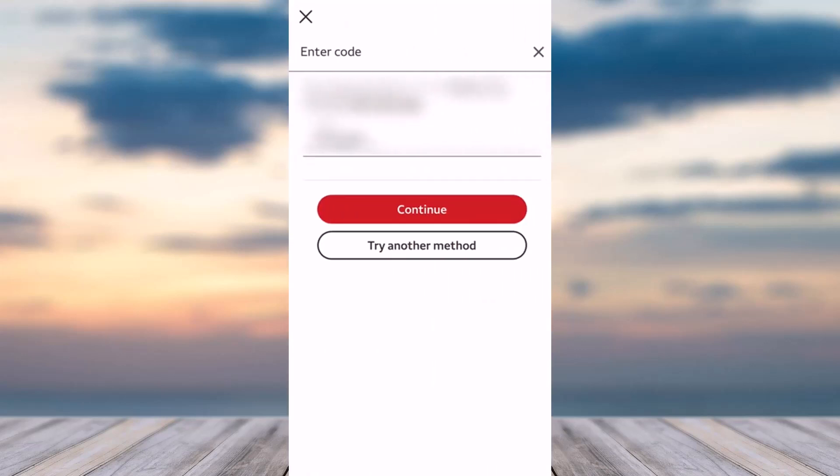After that, they will send a code to your phone number or email address. Simply enter the code and then tap on the option continue.